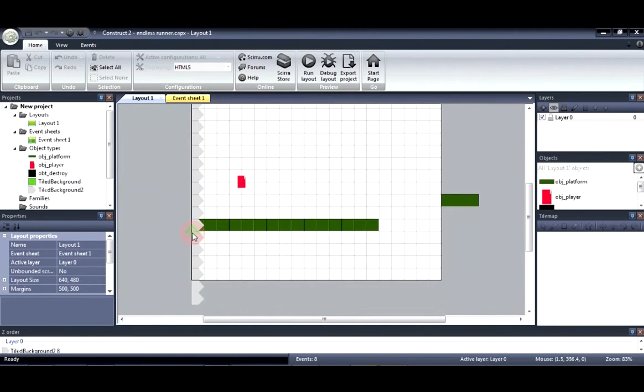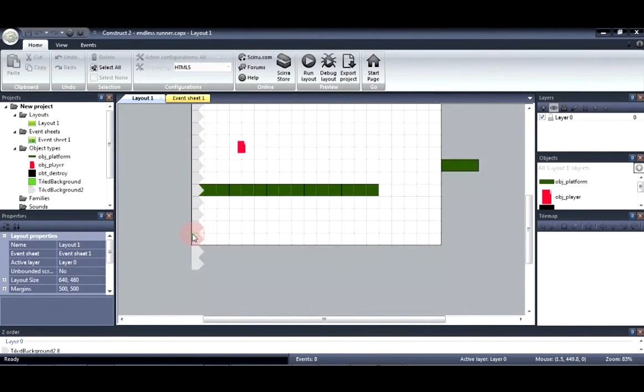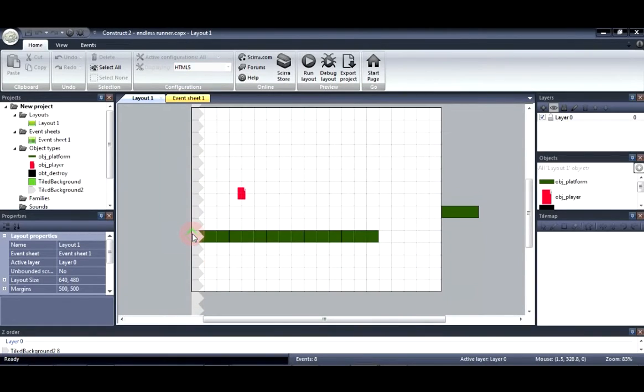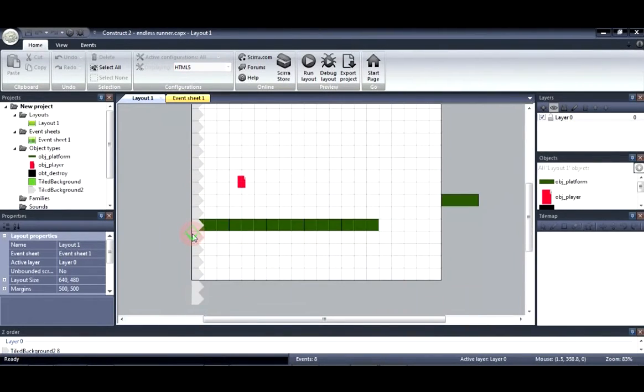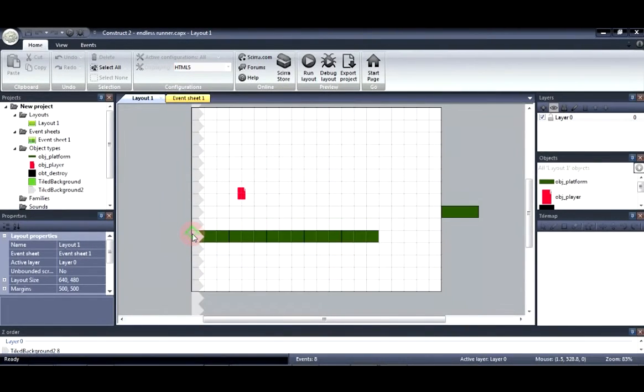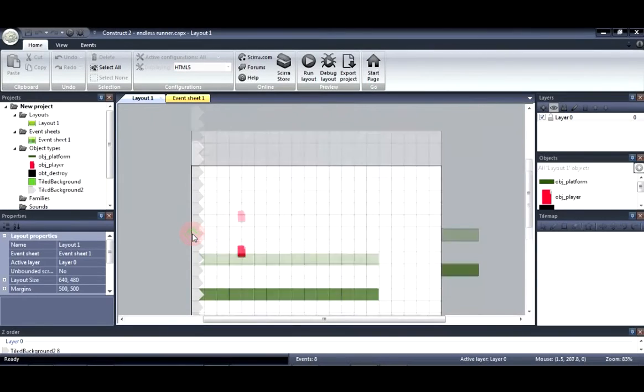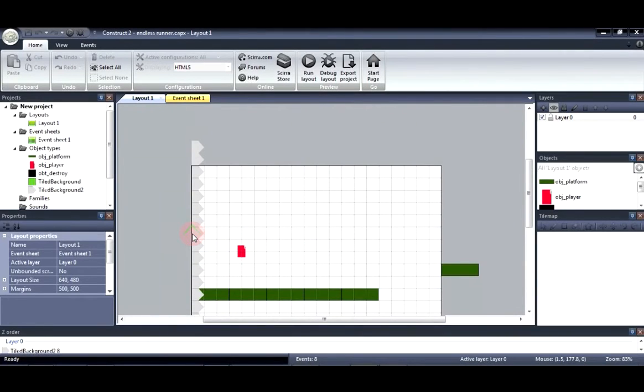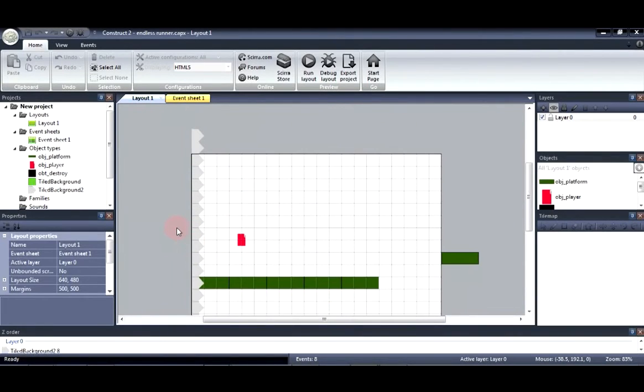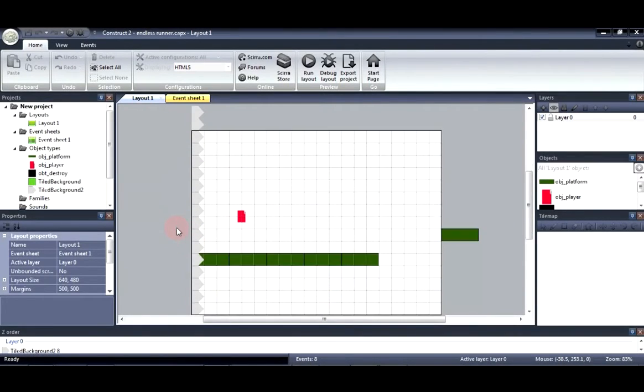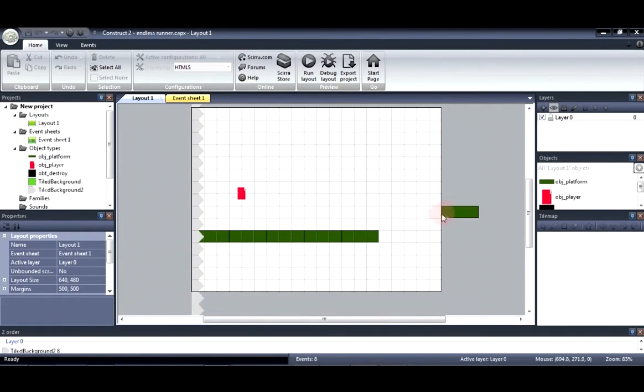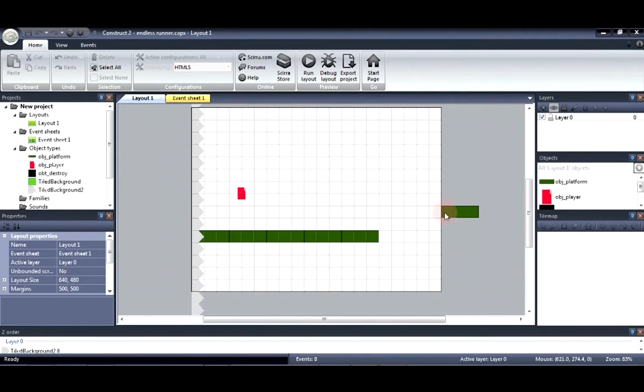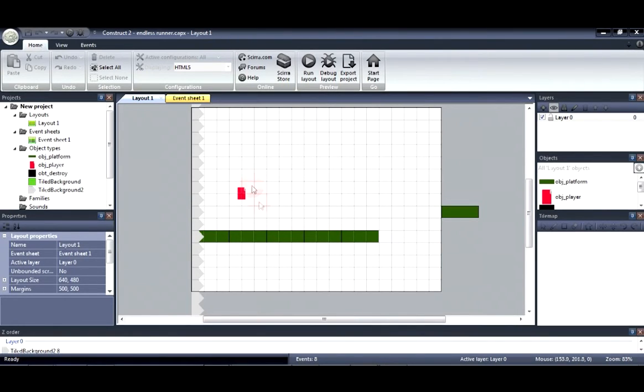Now as you can see here I went ahead and partly completed one of the infinite runners that I'll be creating. In this infinite runner you should be able to run forward and jump onto the platforms when they appear. The platforms will be created outside of the layout so it looks as though the entire scenery is being continued while the player is running.